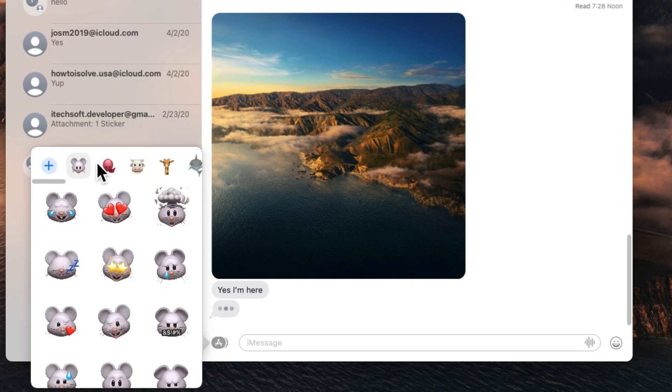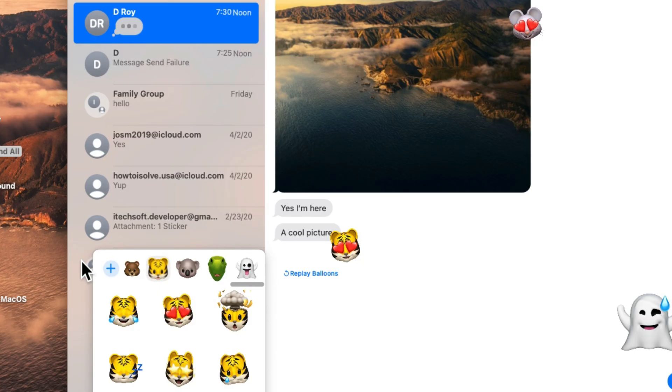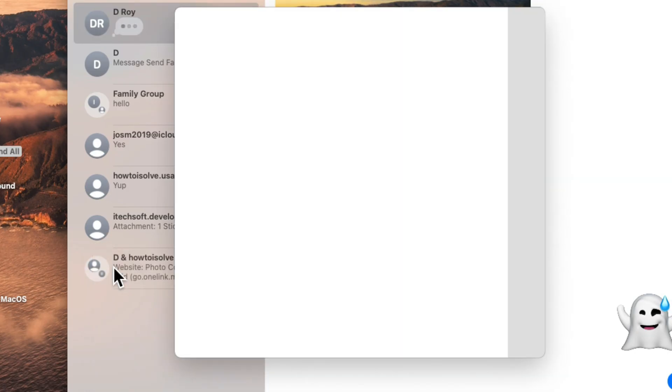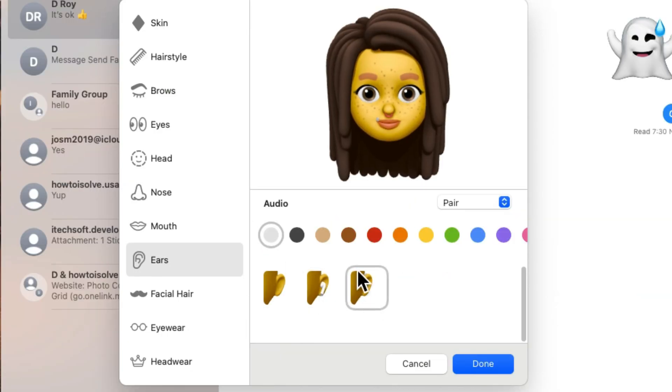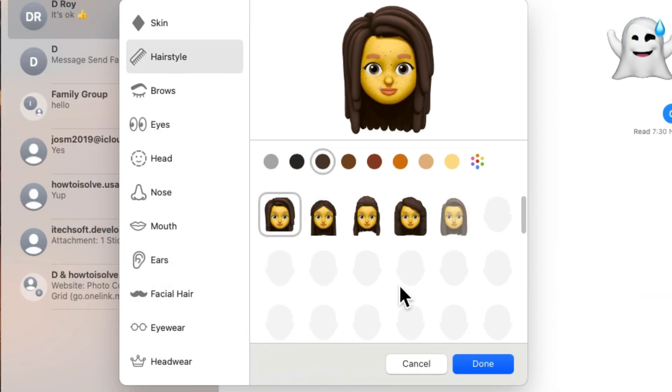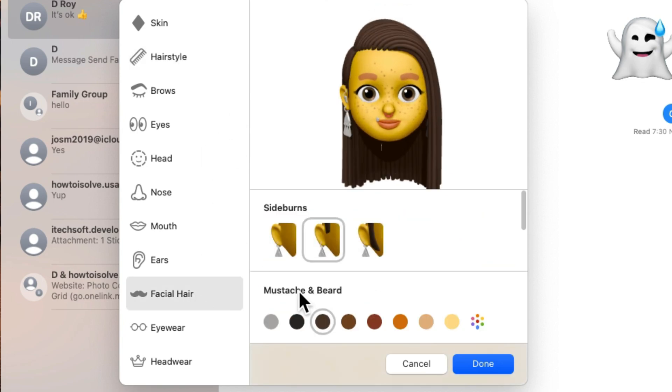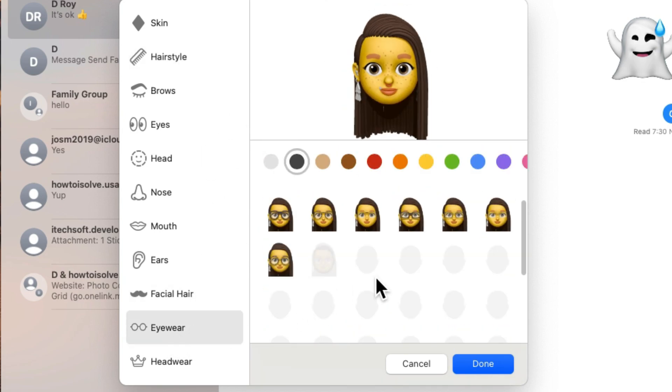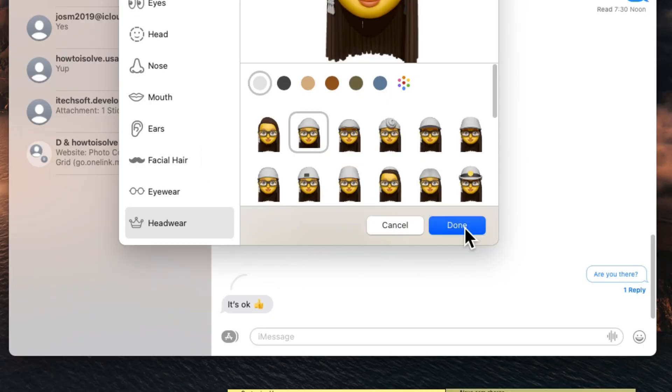When you open the Memoji panel, click on plus sign to create your personal Memoji. From the left side select skin, hairstyle, brows, eyes, head, nose, mouth, ears, facial hair, eyewear and headwear accessories. All these options help to match your personal look. Amazing!